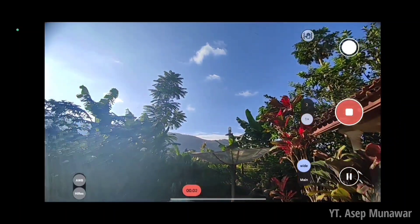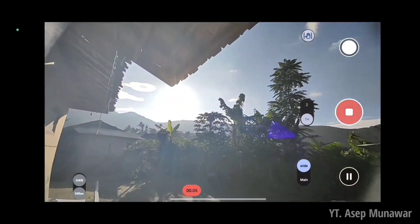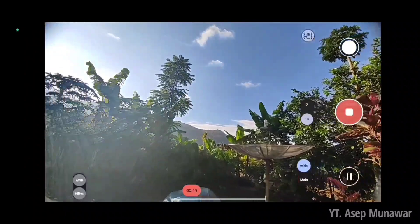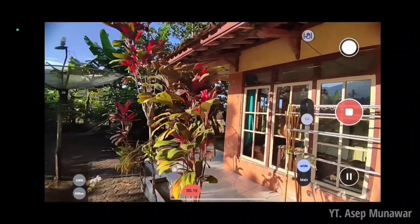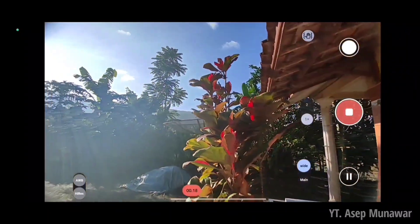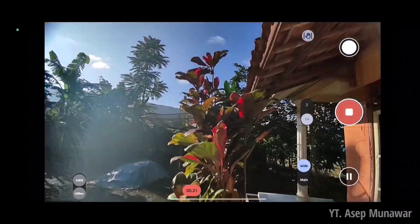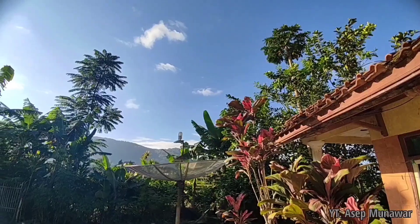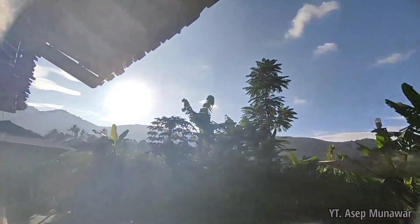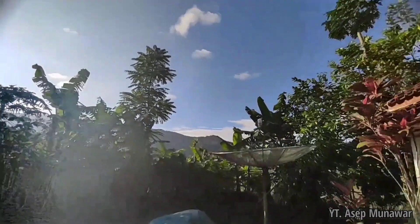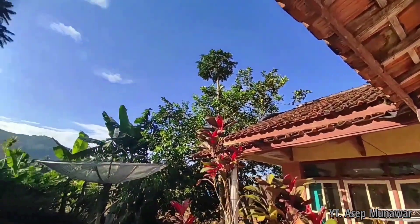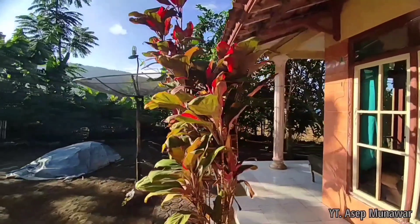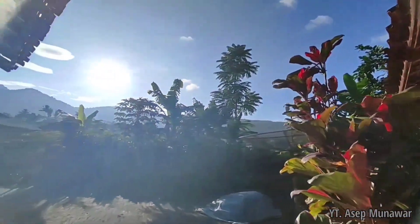Kita langsung aja ke mode video ya. Disini untuk AWB high risk WD-nya aktif, dan untuk resolusinya 4K 60fps ya. Kita tunggu untuk hasil dari video ini ya, untuk stabilnya pakai stabil standar. Nice, dan ini untuk hasil dari Gcam 8.4 atau Gcam Sahmim yang terbaru dengan config iPhone 14 Pro Max. Untuk hasilnya sangatlah bagus, untuk stabilnya juga lumayan bagus ya.